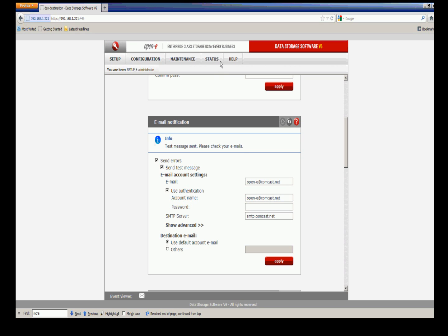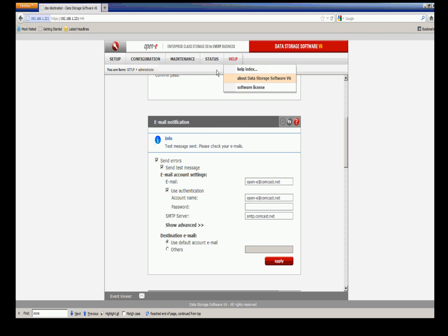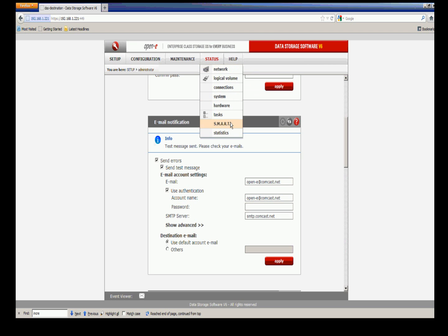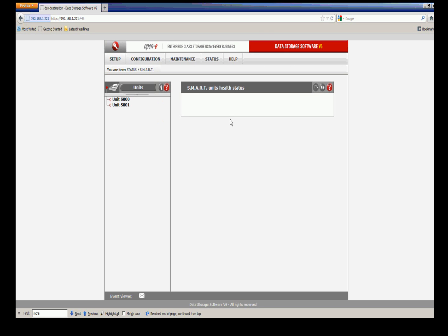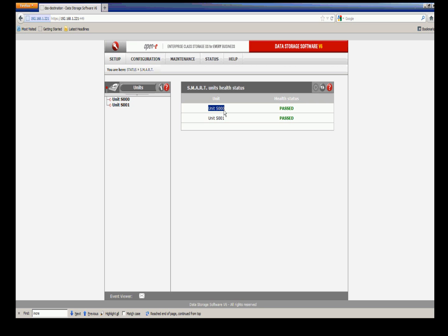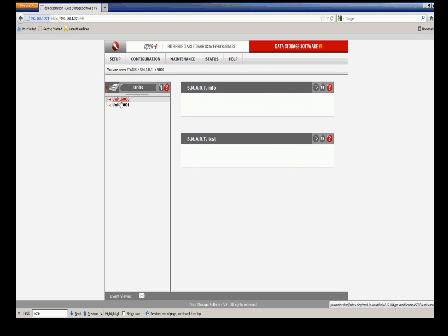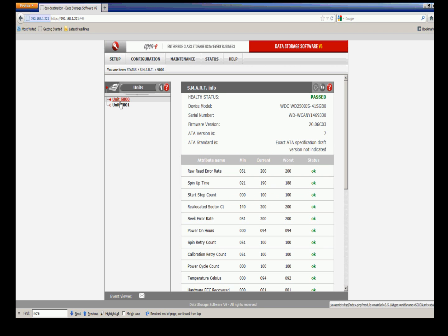Once you've done that, now we can verify SMART is working. To verify, go into status and then to SMART. Give it a second. It's going to verify the units. The health status has passed. Let's take a look at one of our units here. We'll select unit S000. Here we see it's passed.